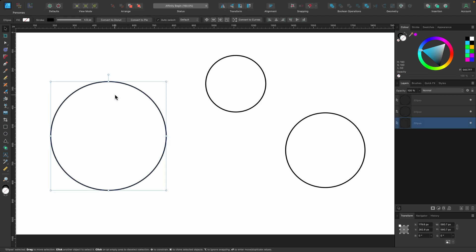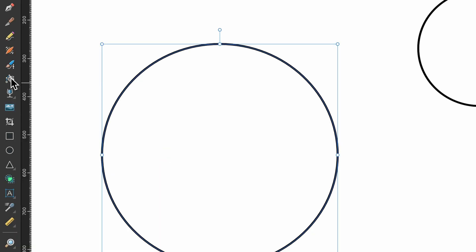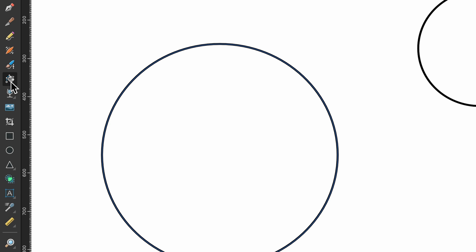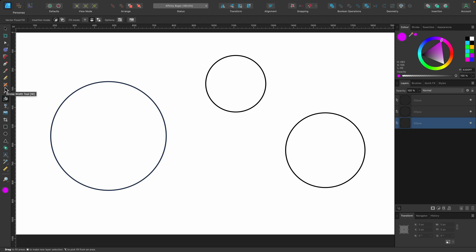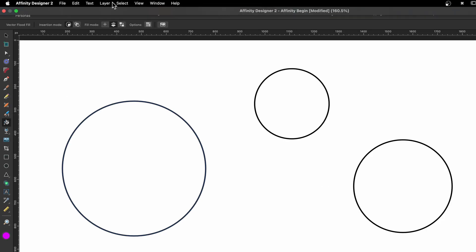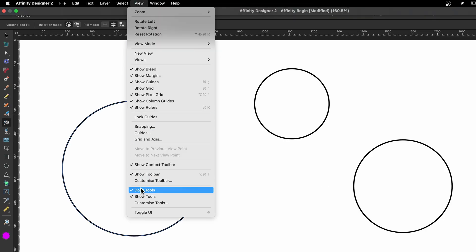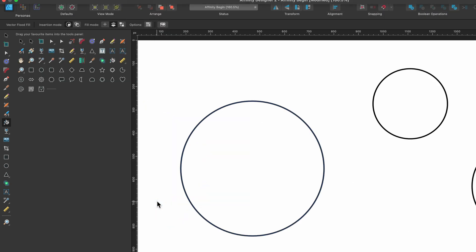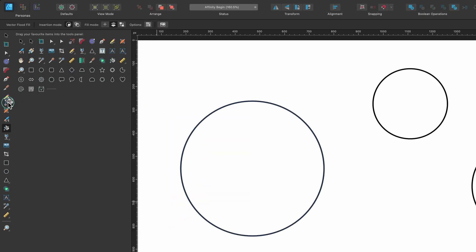We have just outlines here, so we're going to start with that and then move forward. I have one shape selected and I'm going to go to the tools panel and select the Vector Flood Fill Tool. The shortcut for this one is R. I did read in a few forums that people didn't have it there. If yours is missing, simply head up to View, all the way down to Customize Tools, click on that and you'll see the icon — just click and drag it into your tools panel.